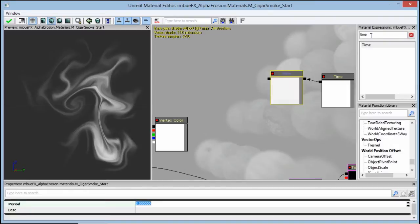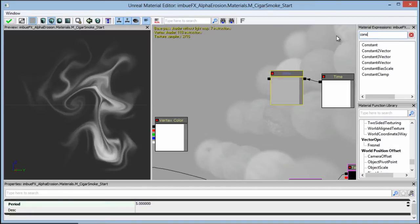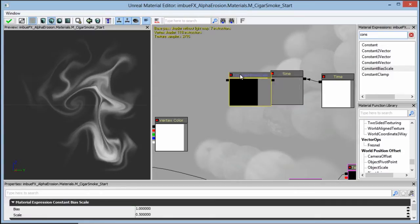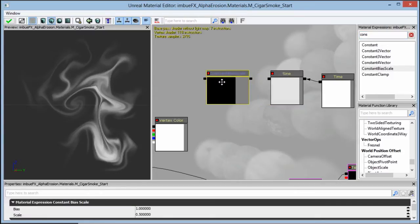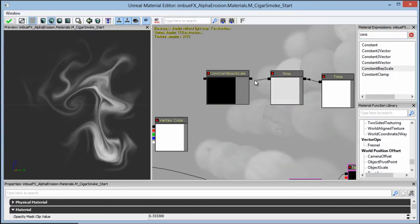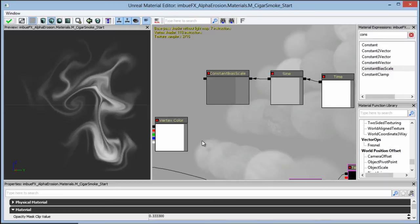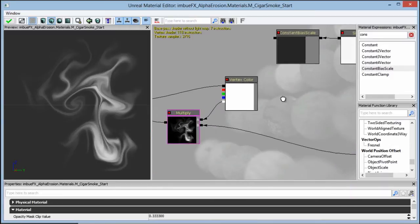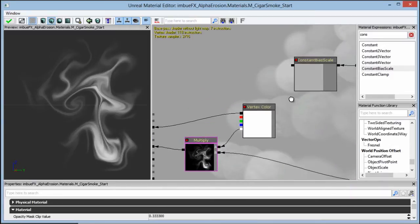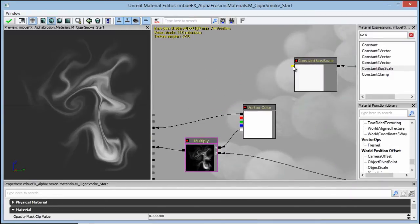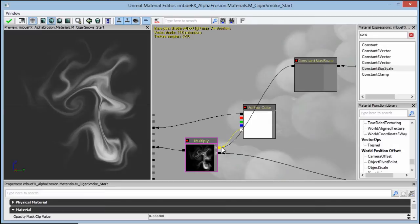And let's bring in our constant bias scale. This is going to scale it out from one to negative one and bring it to one to zero space. So we've got that set up, let's go ahead and bring this in right where our vertex color is going in.